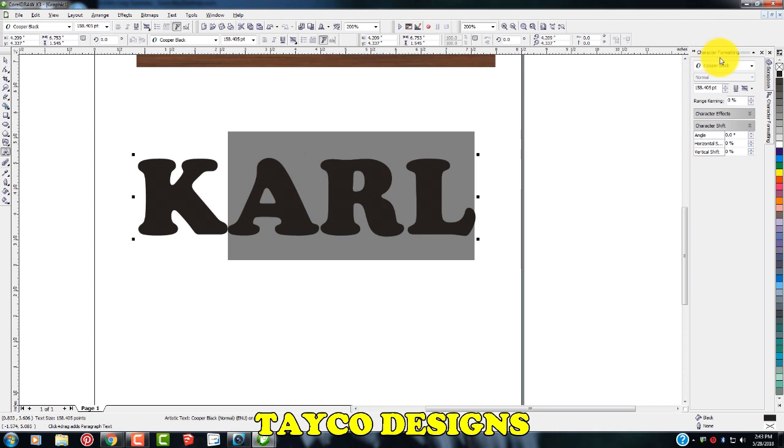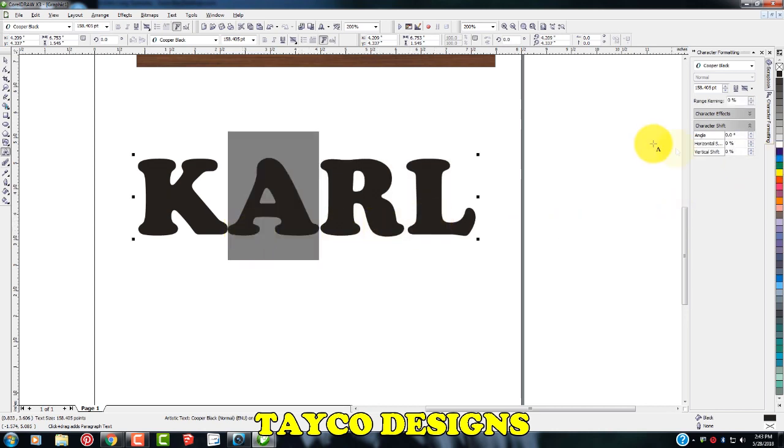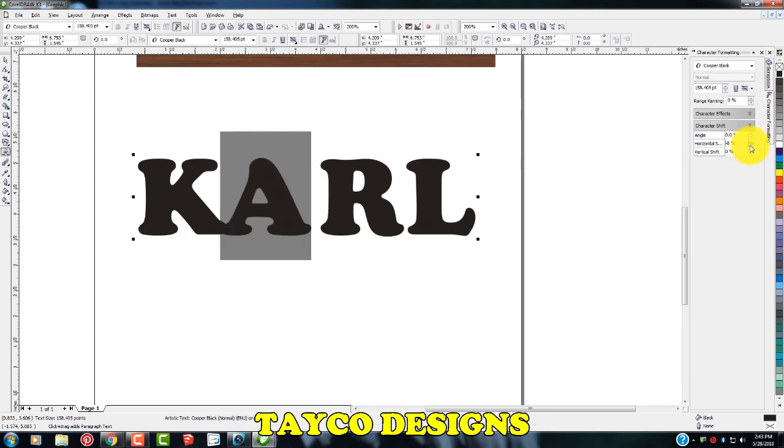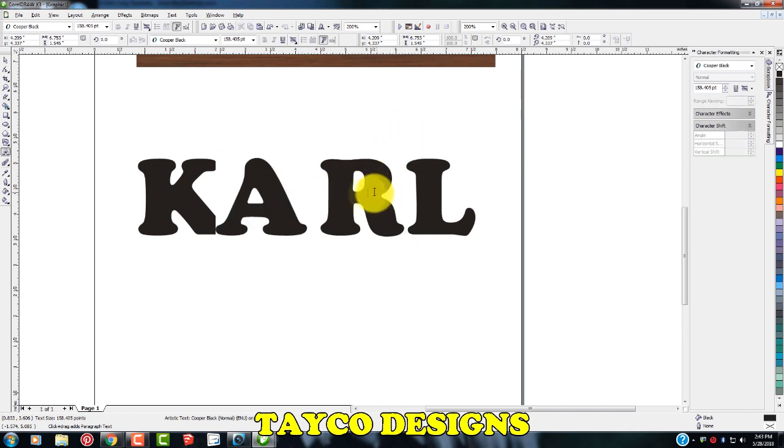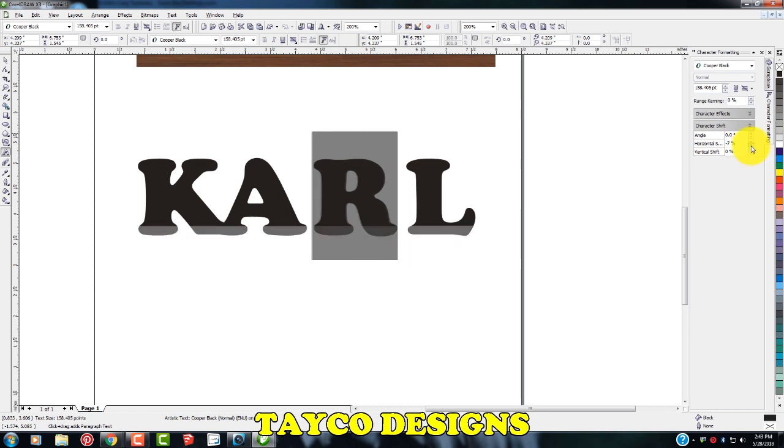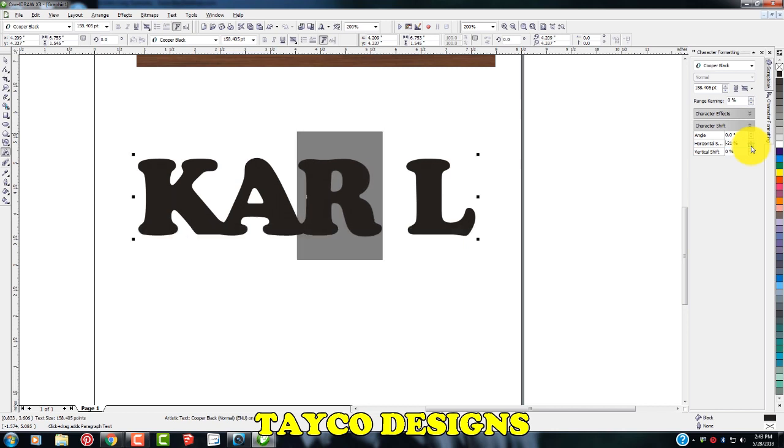Now in the character formatting, you'll see the character shift. I'm going to go to the horizontal. I'm just going to grab one letter at a time, go to the horizontal right here, the bottom arrow, left click a couple of times until you find the spacing that you like. I'm going to do that with the R as well. Come over to the horizontal, bottom arrow, left click, set it to the spacing that you're happy with.